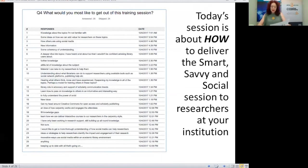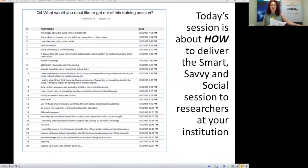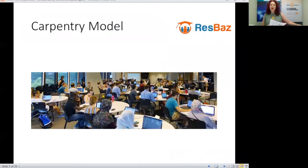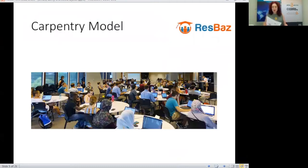I'm going to hand over to Ginny, our chief carpenter for the day, and she's going to talk about the carpentry model, which is what the Smart Savvy Social session was based on.